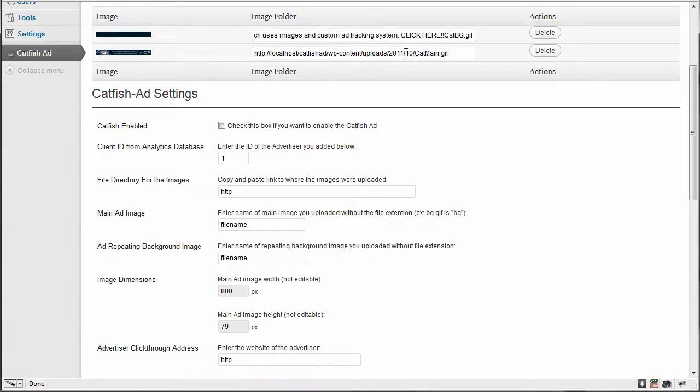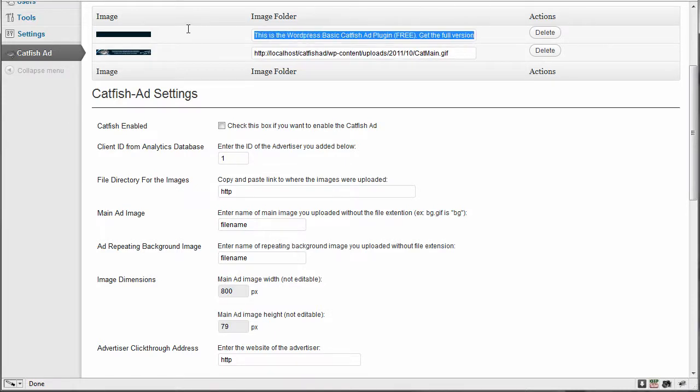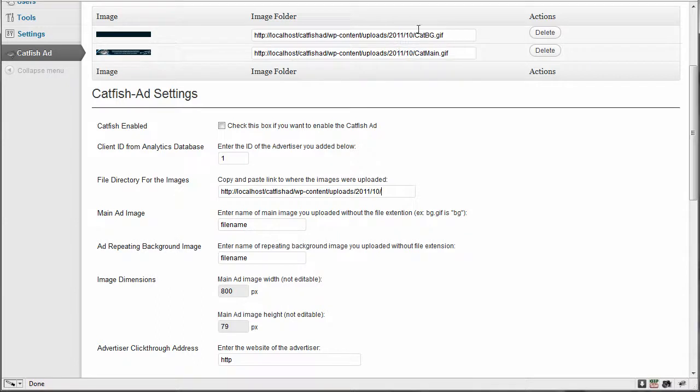So we're going to replace that. So I've copied it. Now I want to come down here and paste it in. So just to the folder where the images are stored. And that obviously changed depending on the year and the month that you're uploading images.